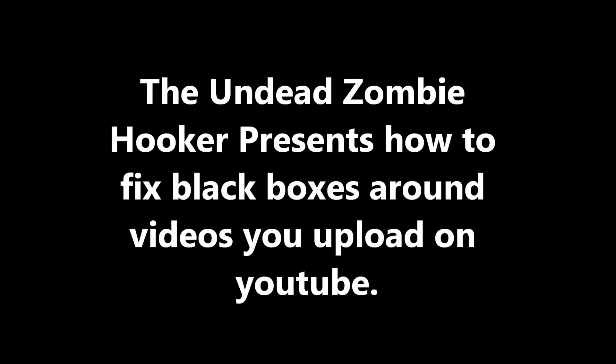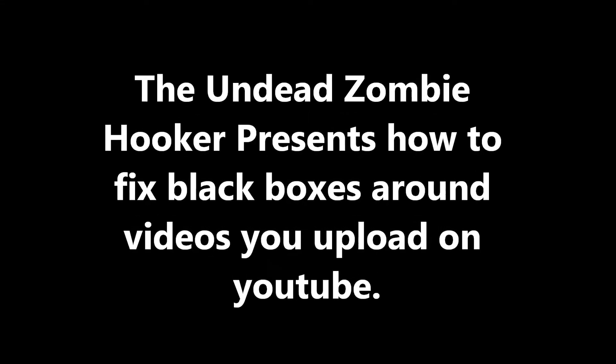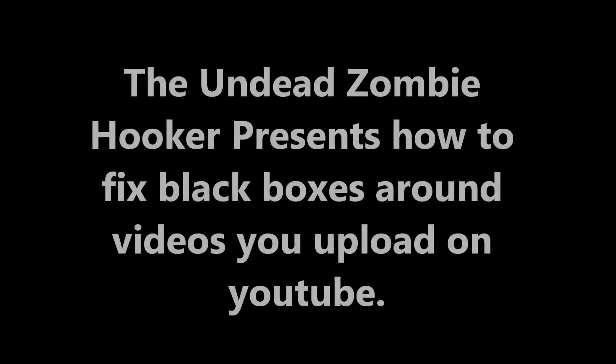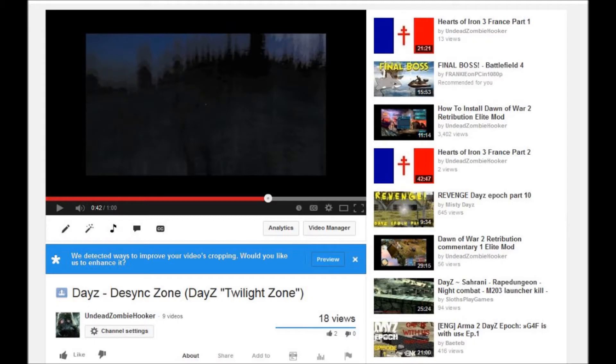Hello YouTube. This is the Undead Zombie Hooker here and I'm going to teach you how to fix the black boxes that have plagued my videos ever since the start of my channel.